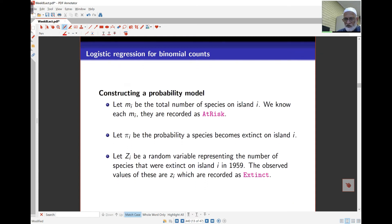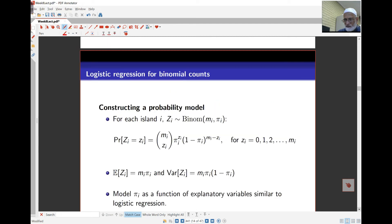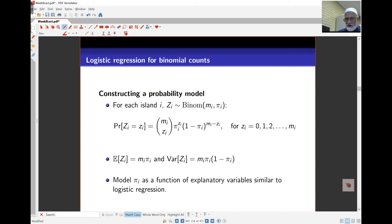The probability model: M_i is the total number of species on island i, which we know (at-risk). Pi_i is the probability that a species becomes extinct on island i. Z_i is the random variable representing the number of species that became extinct on island i as counted in 1959. We're going to model pi_i as a function of the explanatory variables.